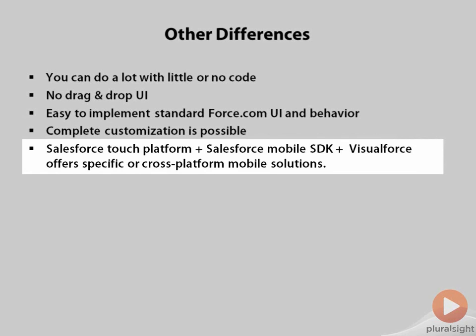Visualforce can also be used with the Salesforce Touch platform to build Force.com applications that are designed for mobile use. When combined with the Salesforce Mobile SDK, you can build applications for mobile devices that integrate with your Force.com application using several approaches.